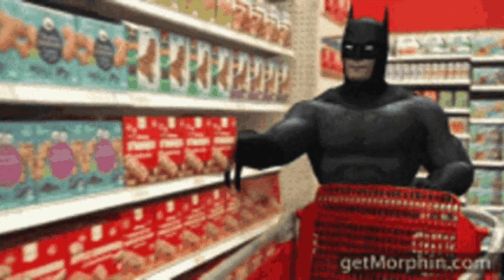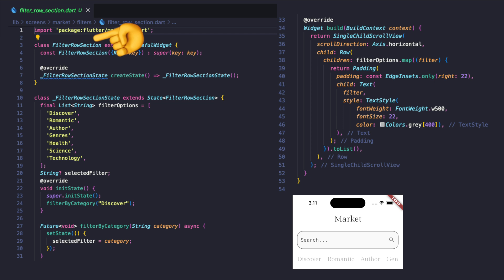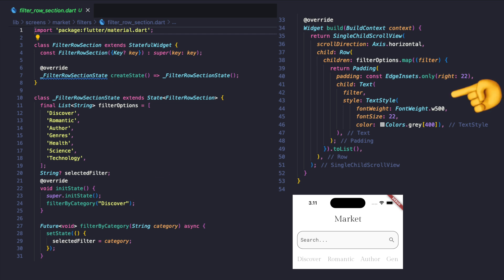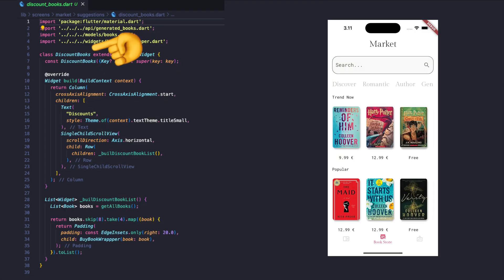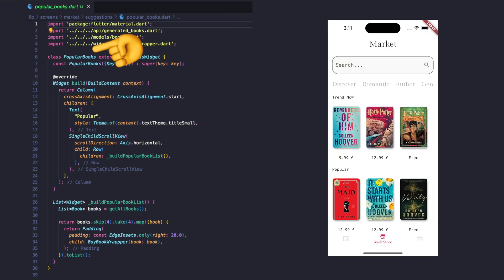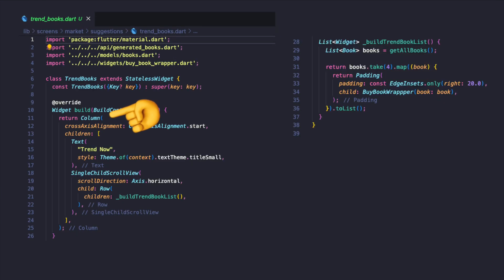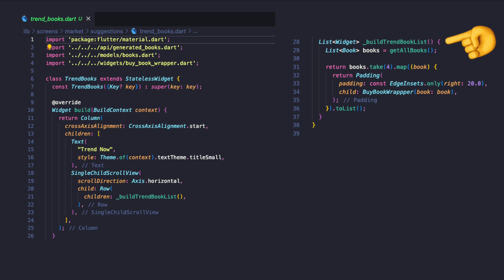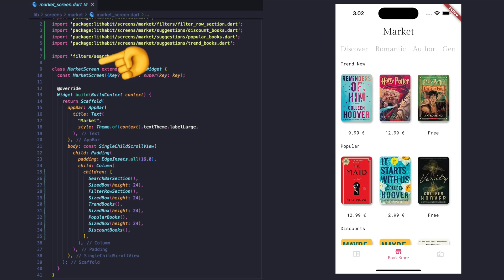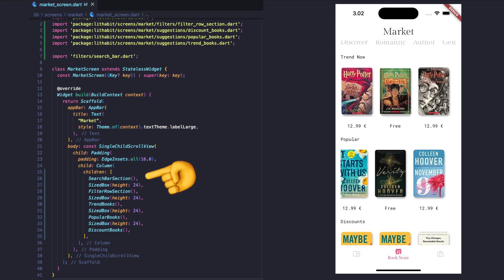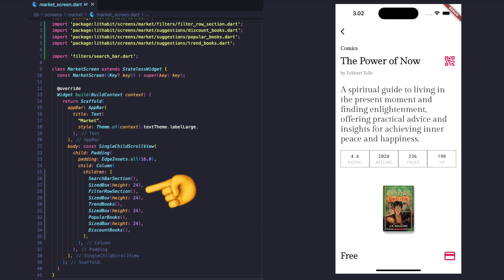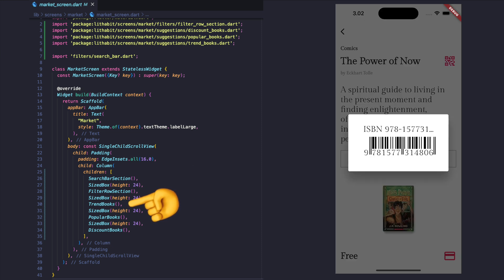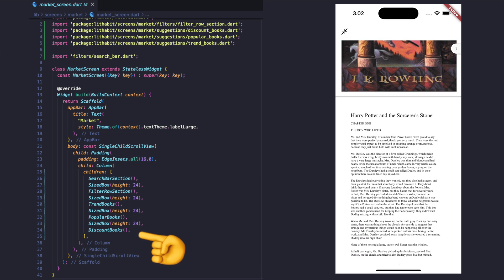Moving on to the marketplace, create two folders: filters and suggestions. In the filters folder, create a row that displays a list of book categories horizontally, then create a search bar as a simple text field that accepts user input. In the suggestions folder, create three widgets for discount, popular, and trending books. They will be created in the same way with a column of text and random book list. Update the marketplace screen one more time with the new widgets that have been created: search bar, filtering, trends, discount, and popular widgets.